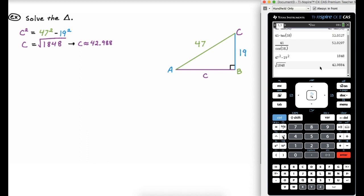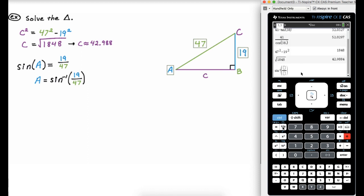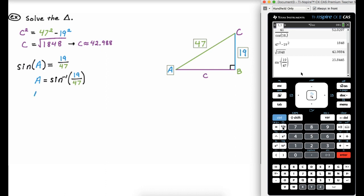Now I need to find the two angles. For angle A, I know the side opposite (19) and the hypotenuse (47) — that's a sine problem. So sine of A equals 19 over 47, which means A equals the inverse sine of 19 over 47. On the calculator, I press the trig button, pick inverse sine, enter 19 over 47, and press Control-Enter. So A is approximately 23.845 degrees.